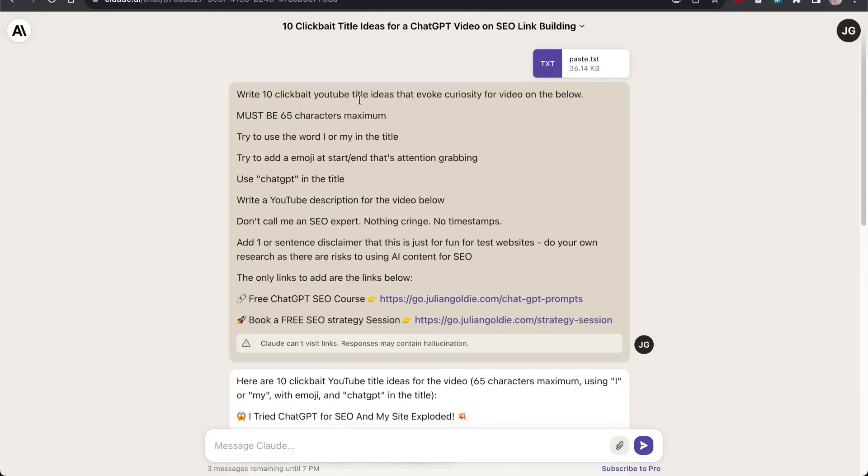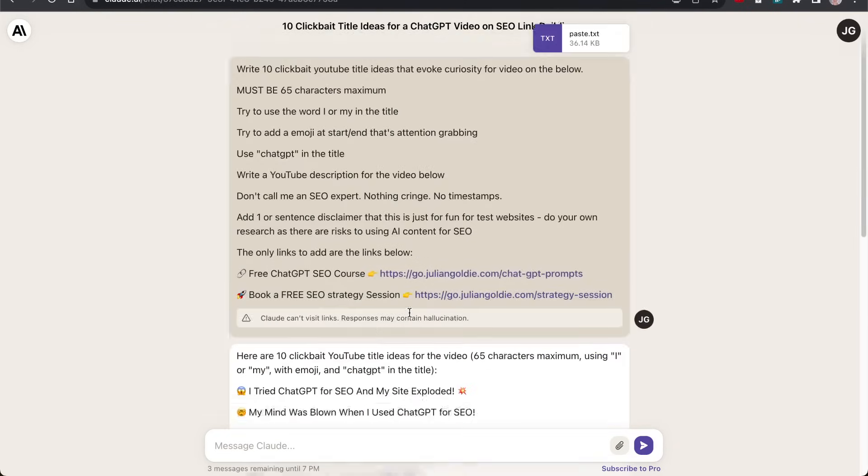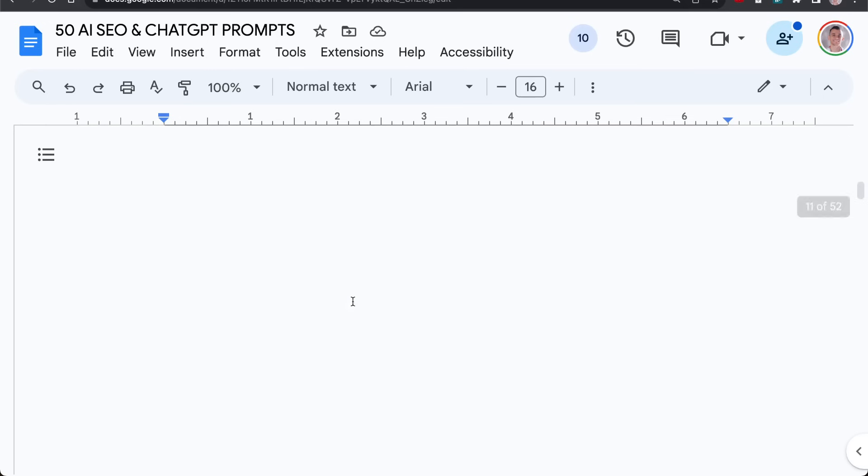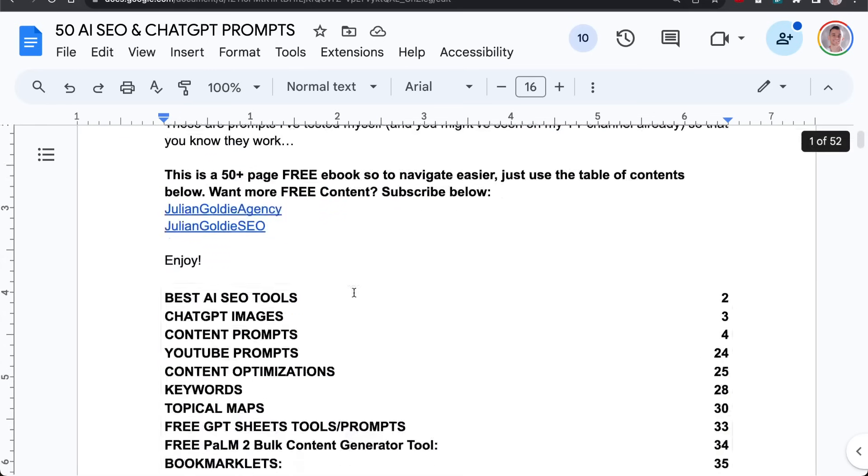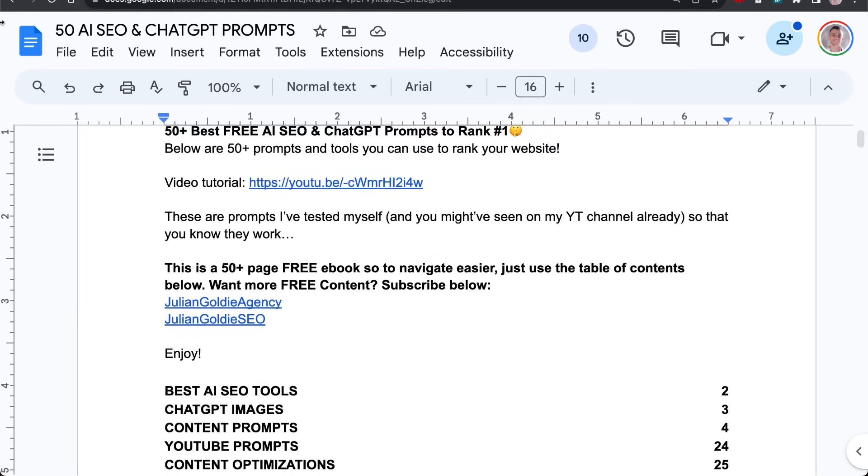But for everything else, I'm pretty much going to be using Claude for now. Until ChatGPT actually raises its token limits, I think it's the best option. It's completely free. It's fast. It's easy. It can handle thousands of words. And if you're like me, you're like, how do I do things the fastest, easiest way possible?